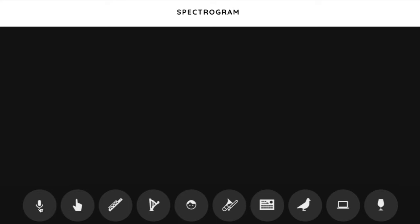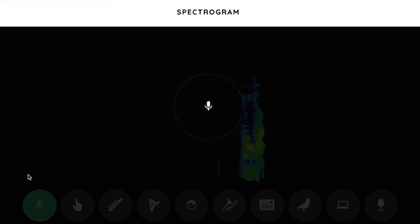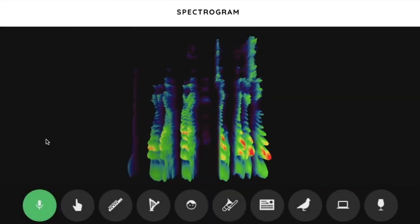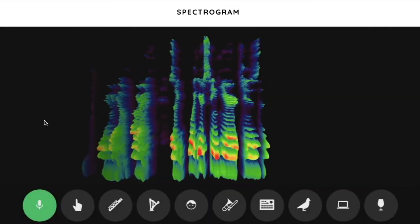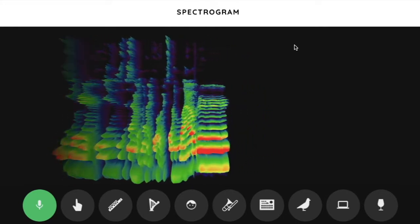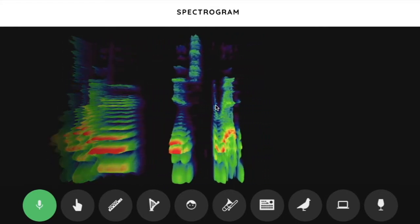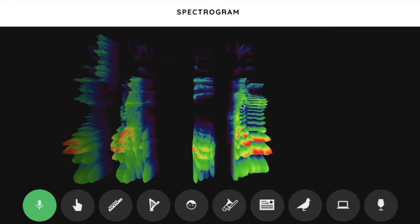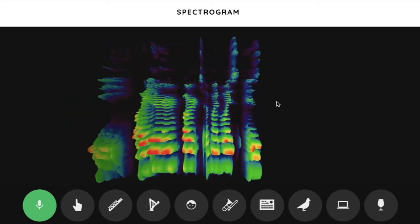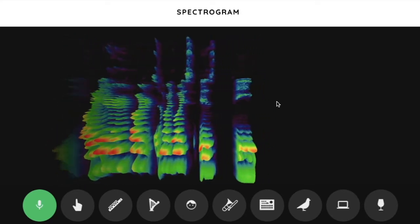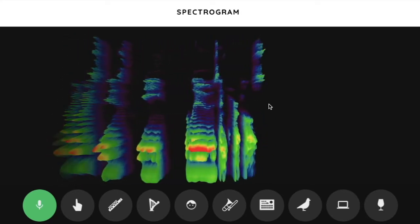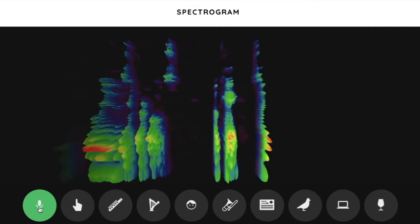So the microphone, here we go. What you're seeing here is the sound of my voice. The louder is the red, the quieter part of my voice is the blues and purples. So you can do your voice.